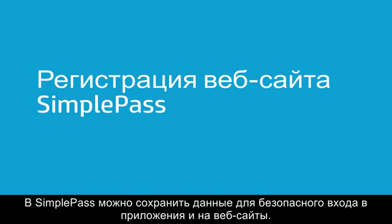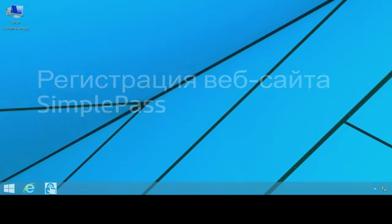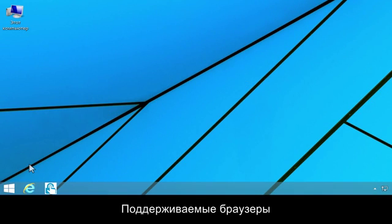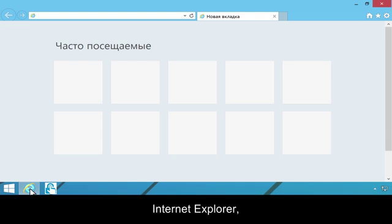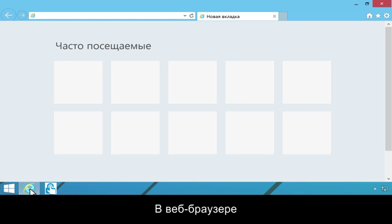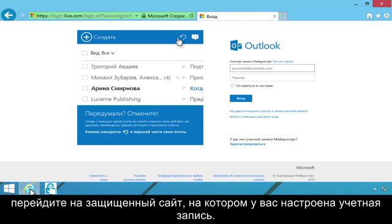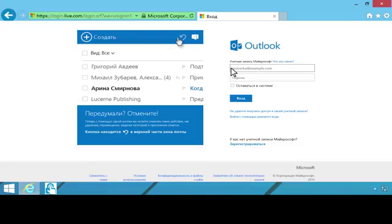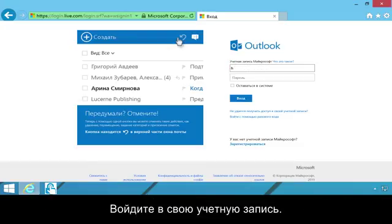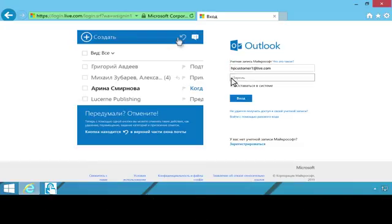You can use SimplePass to save your secure login information for applications and websites. Supported browsers include Internet Explorer, Firefox, and Chrome. In the web browser, navigate to a secure site where you have an account. Log on to your account.